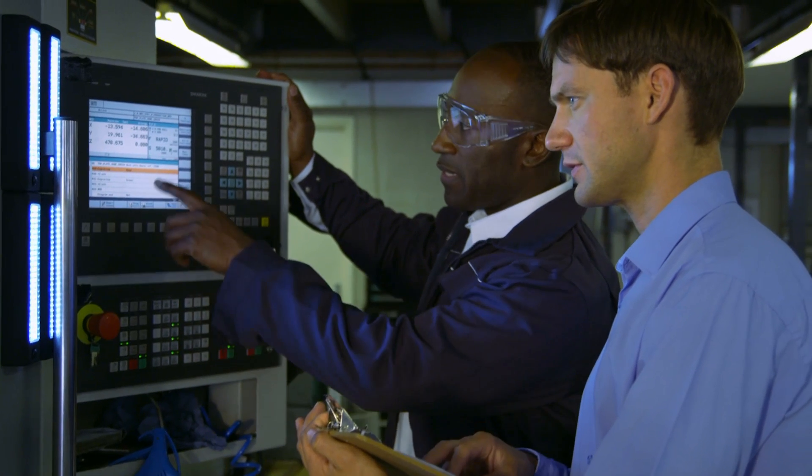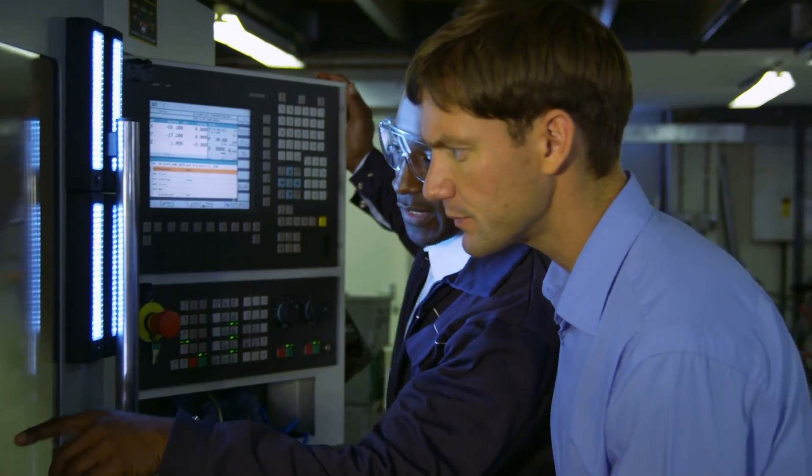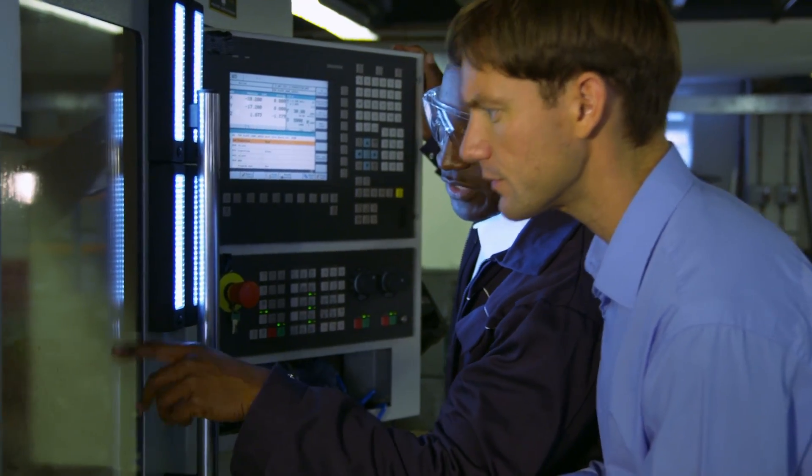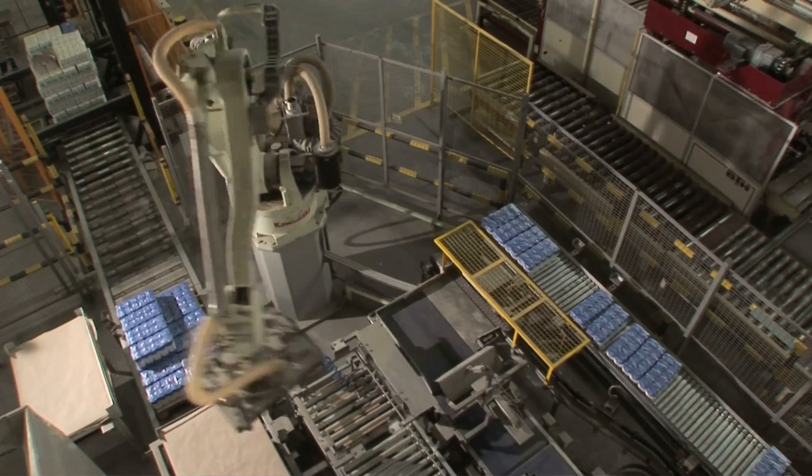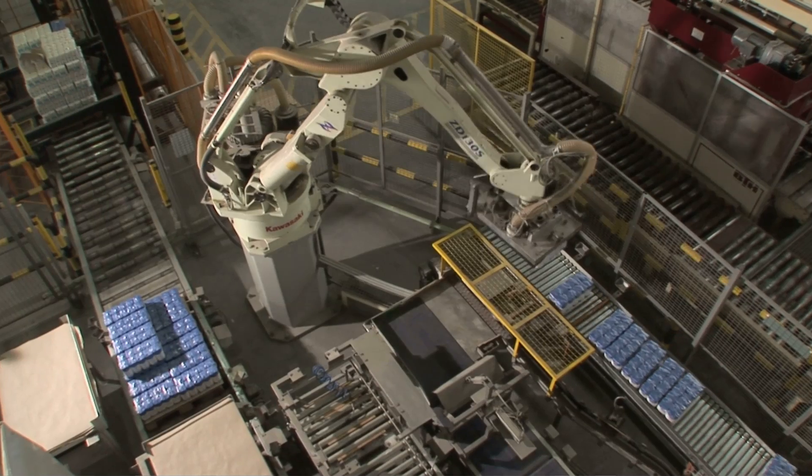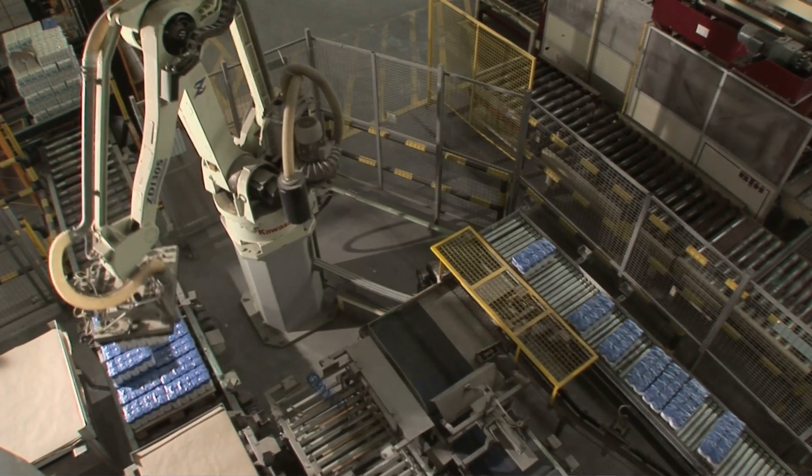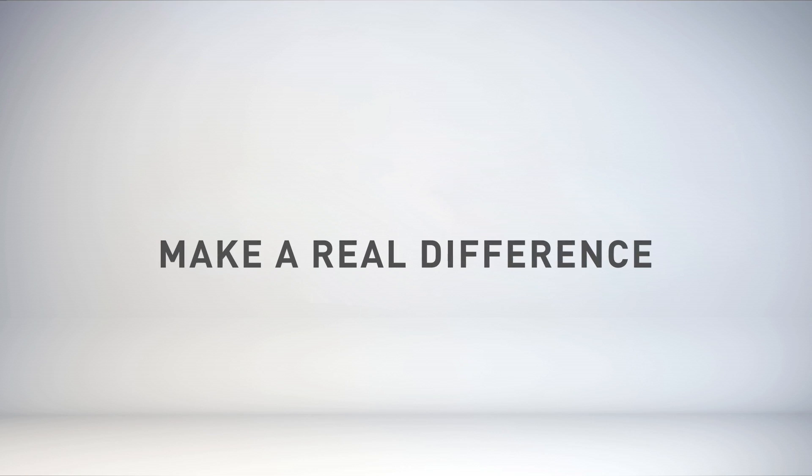This product is ideal for design teams who are looking to better manage their engineering data today with a system that will also support their needs tomorrow. Let's take a look at how PDM Essentials can make a real difference.